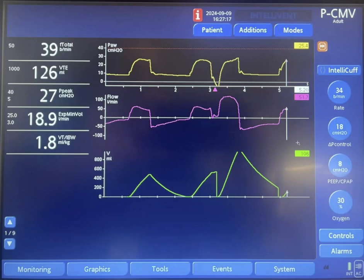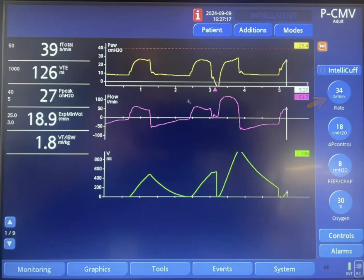On this mode, we're setting the pressure at 18 centimeters of water above a PEEP level of 8 centimeters of water. The set rate is 34 per minute, meaning that every around 1.75 seconds there is a breath if the patient does not breathe.